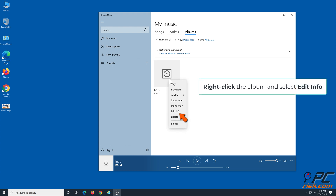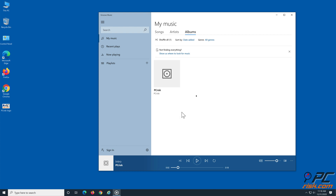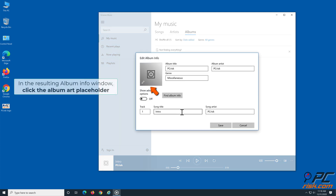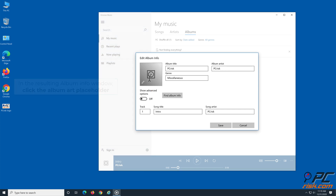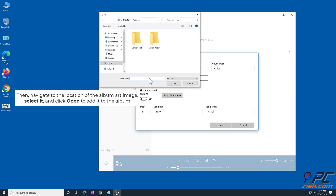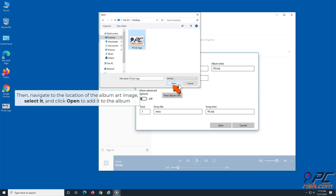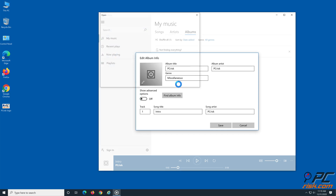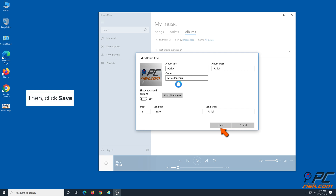Right-click the album and select Edit Info. In the resulting album info window, click the album art placeholder, then navigate to the location of the album art image, select it, and click Open to add it to the album. Then click Save.